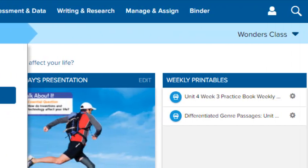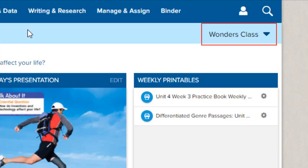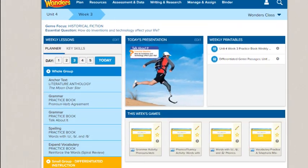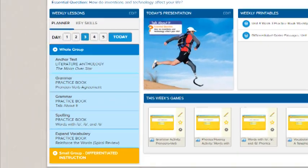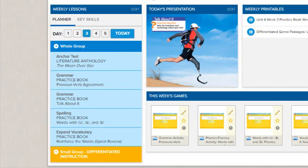You can also select a different class from the class drop-down list. Daily lessons for the selected week appear on the left side of the screen. To view a particular day's lessons, select the button on the top.